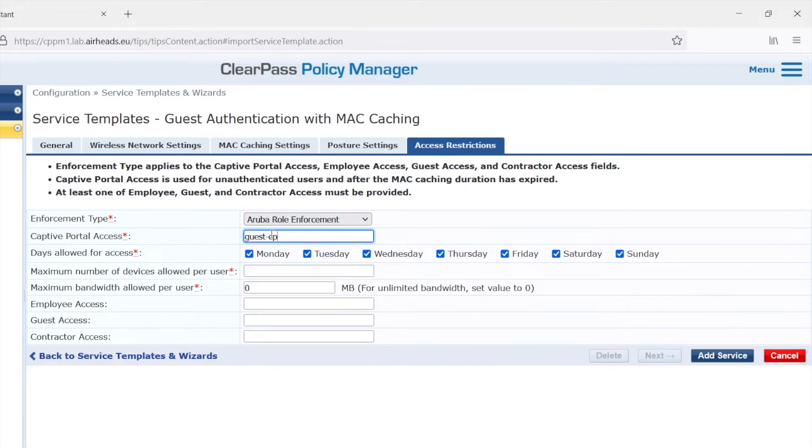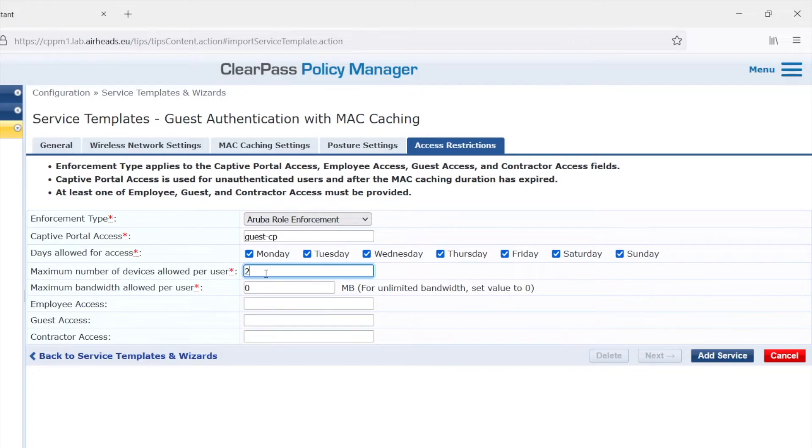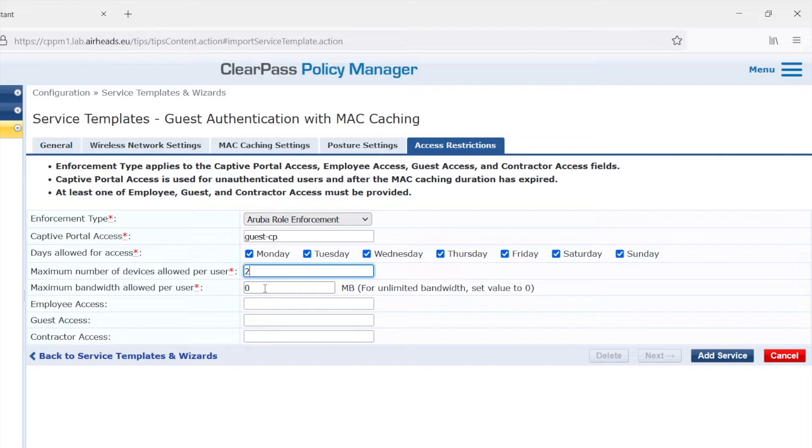Then we can have a limit of devices per user. Let's fill in two there. And we have the maximum bandwidth allowed per user, which actually is a traffic volume. So it's a number of megabytes and it's based on the accounting. So I'll leave it to zero. But if you want to limit a user for just 500 megabytes of traffic, you can use that feature for that.